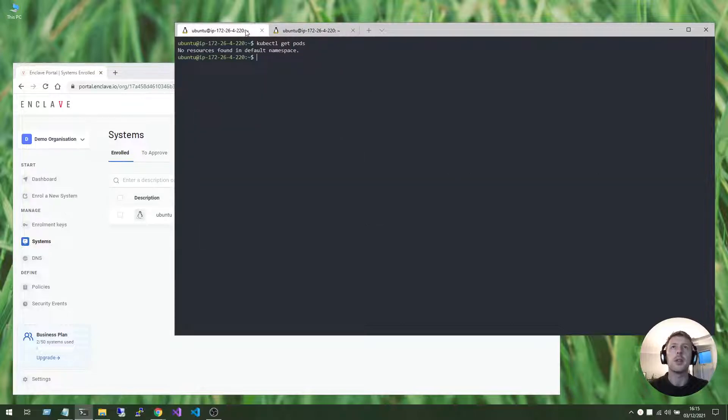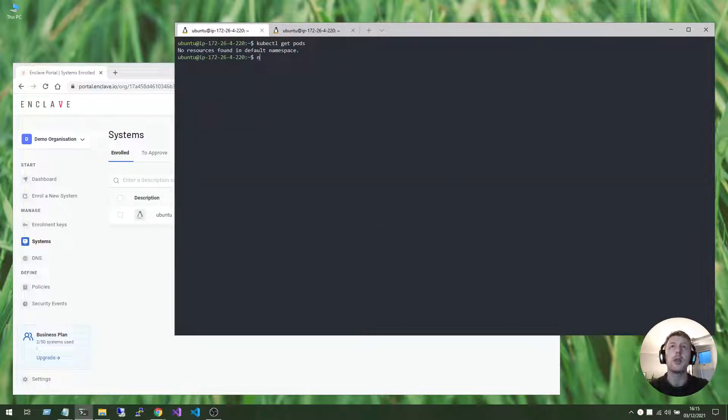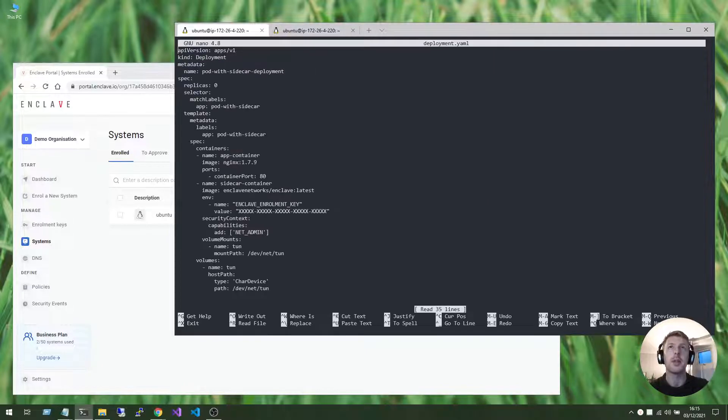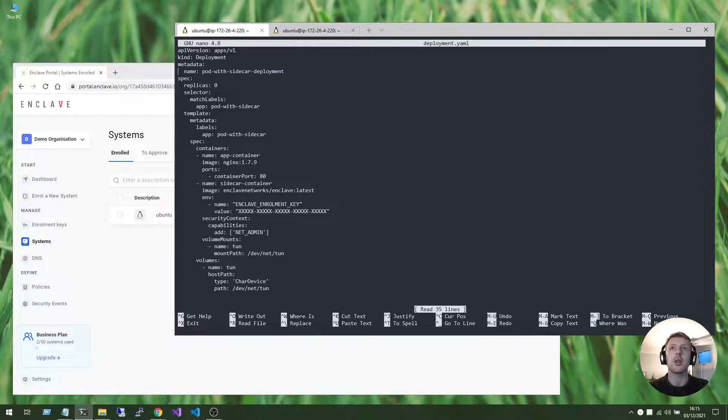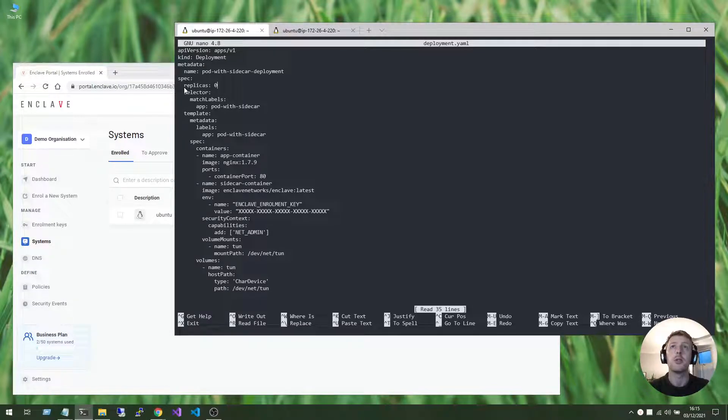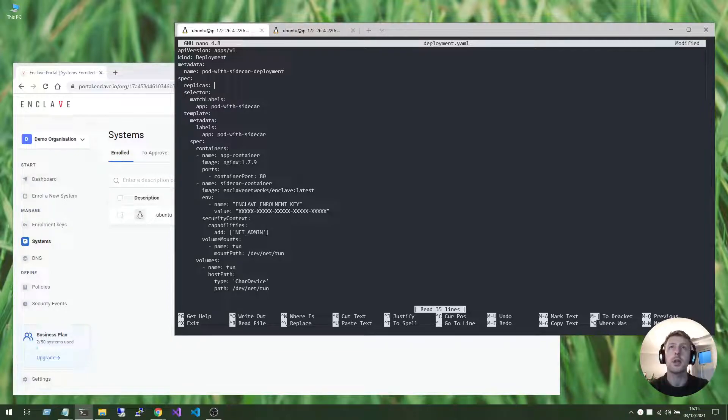The problem is I don't have any pods running on my cluster yet, so let's fix that. I have a deployment YAML template, and let's have a quick look at this before we actually apply it to our cluster. So at the moment we're configured to be running zero replicas, so let's change that to five.